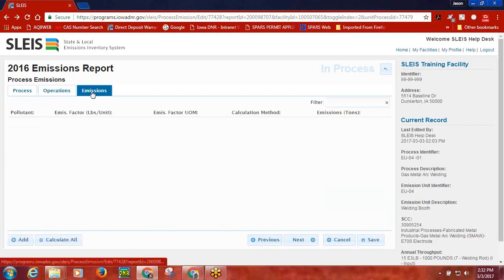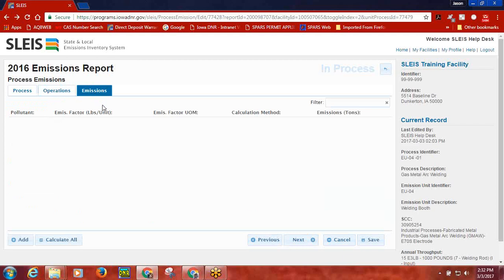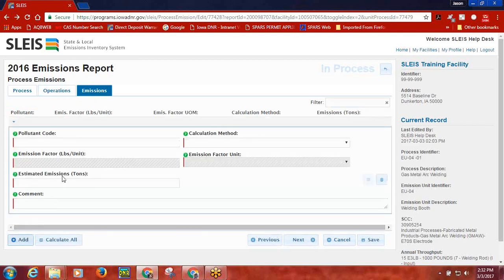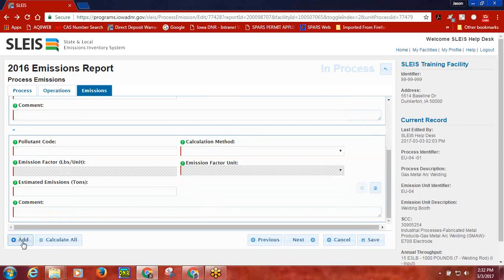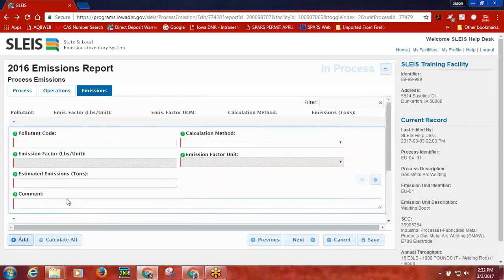The last tab that needs to be completed for each process is the Emissions tab. This is where the user will report the pollutants being emitted, the calculation method code, the emission factors, and the estimated emissions. To add a pollutant to the Emissions tab, click the Add button in the lower left corner of the screen. A window will open up that will allow the user to add the pollutant, calculation method, emission factor, emission factor unit, estimated emissions, and a comment if needed.